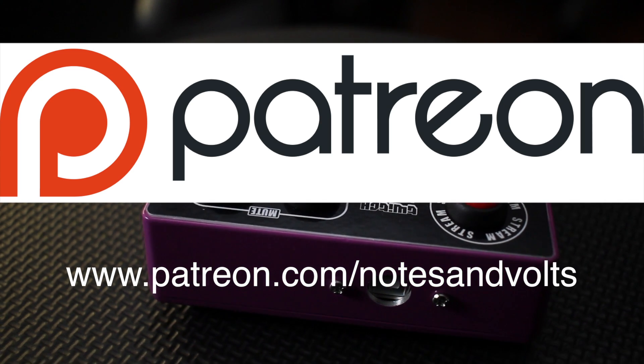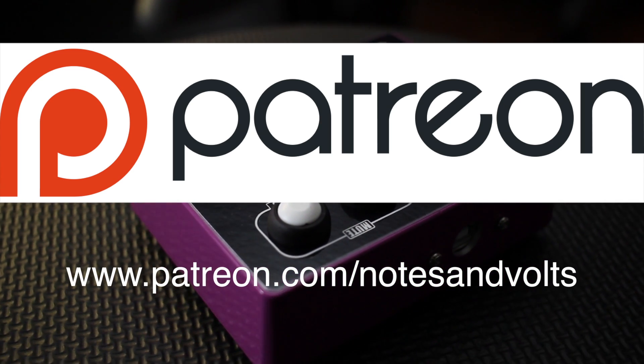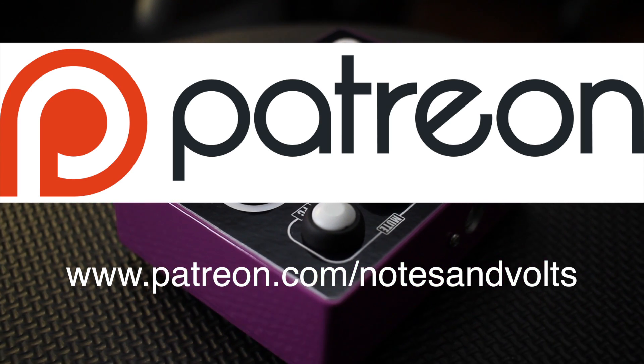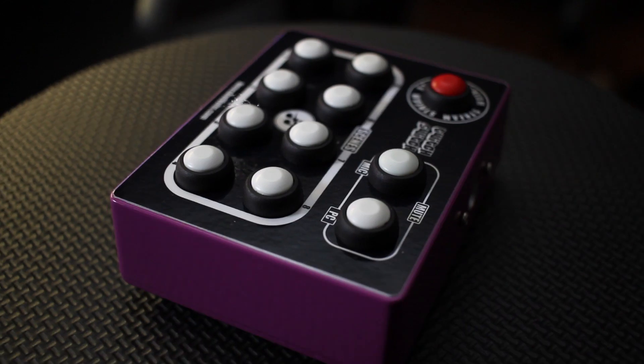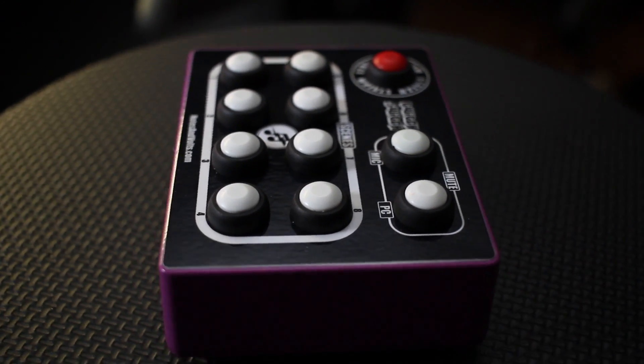As always I'd like to thank my Patreon supporters for making this project possible. Alright, let's get started!